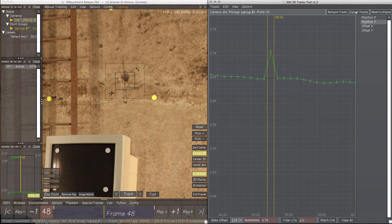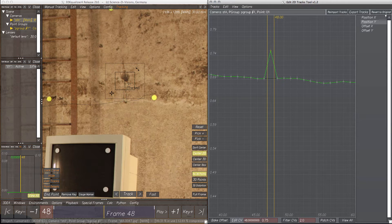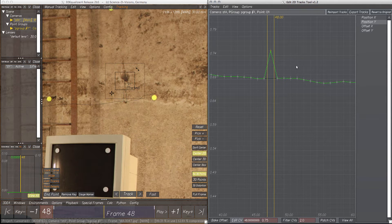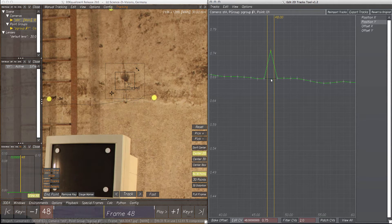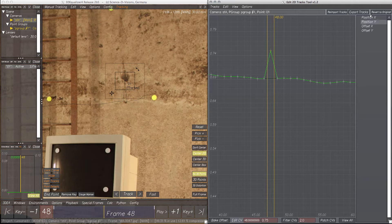To undo a curve manipulation, just use the button Revert to Original. The original curve is always displayed as a thin dark line behind the curve CVs.